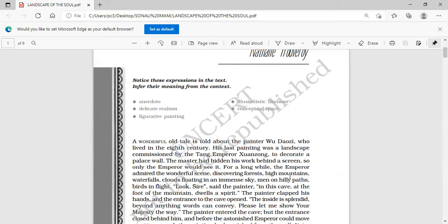The inside of that cave was very splendid — splendid means beautiful, marvelous, impressive — beyond anything words can convey. The painter said: 'Please let me show your majesty the way.' Before the astonished emperor could move or utter a word, the painting had vanished from the wall. Not a trace of Wu Daozi's brush was left, and the artist was never seen again in this world.